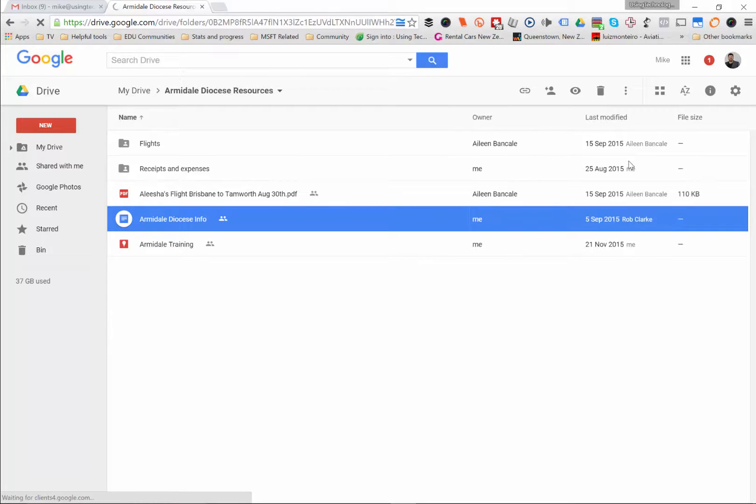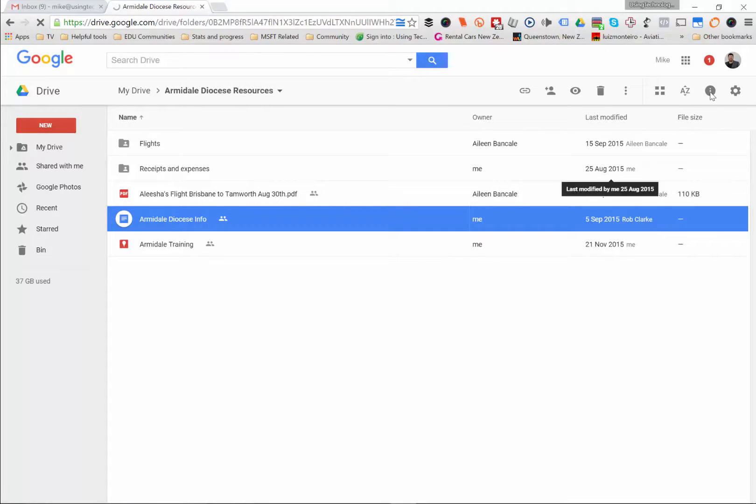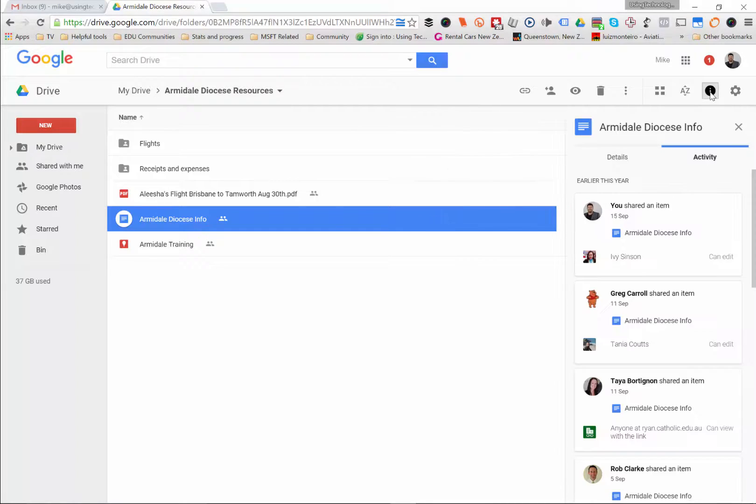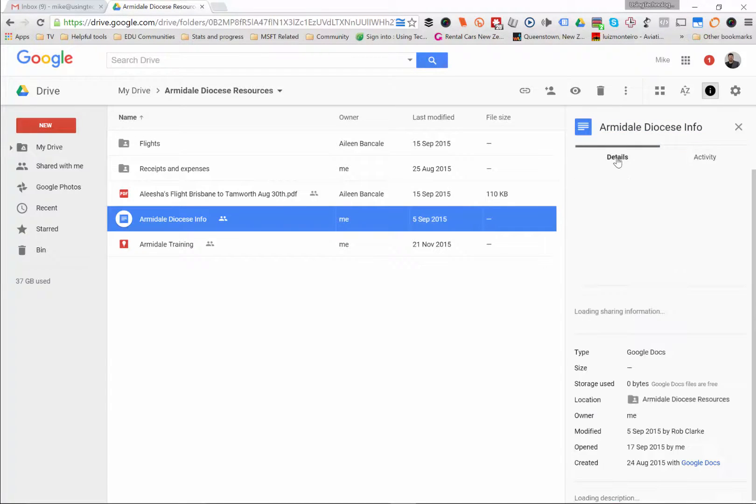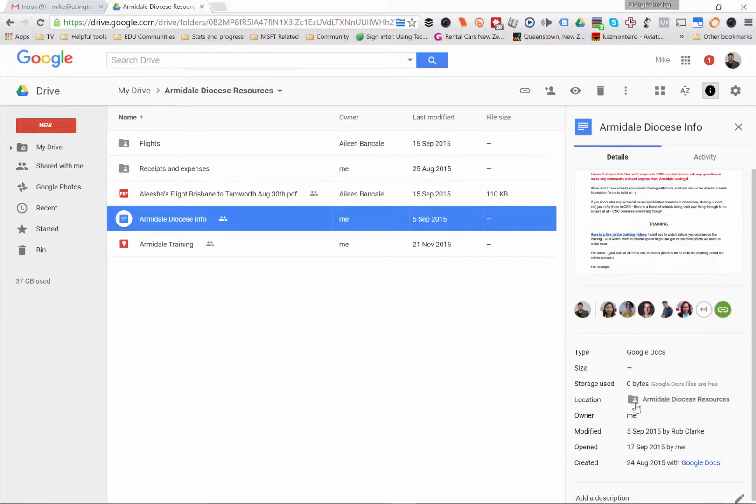But if I ignore that activity tab and instead click on the details tab, what this will do is it will show me what is happening inside that document in terms of where does it live in terms of folders and so on. So if I click on the details tab just here, you'll notice that it says location and it's only in the Armadale Diocese Resources folder. So I know that that's not sitting in multiple places.